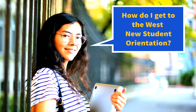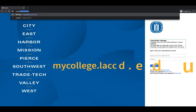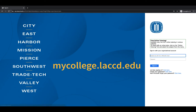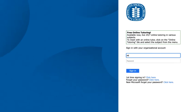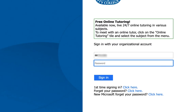How do I get to the West New Student Orientation? Log into your student information system at mycollege.laccd.edu. Type in your nine-digit student ID number and password.